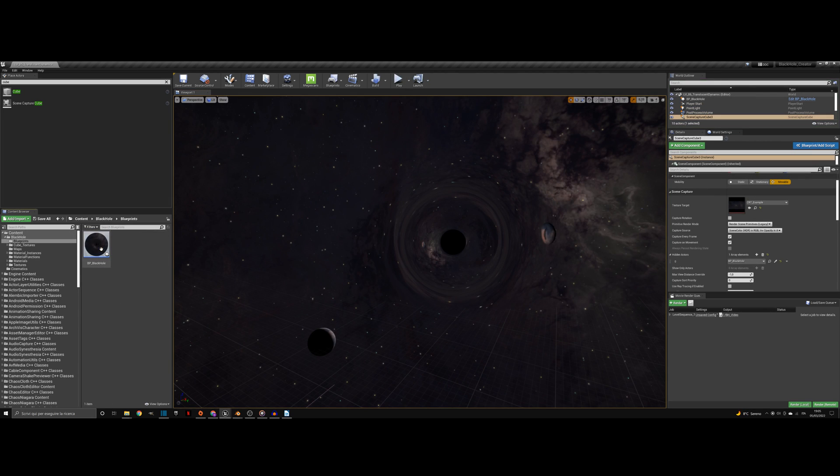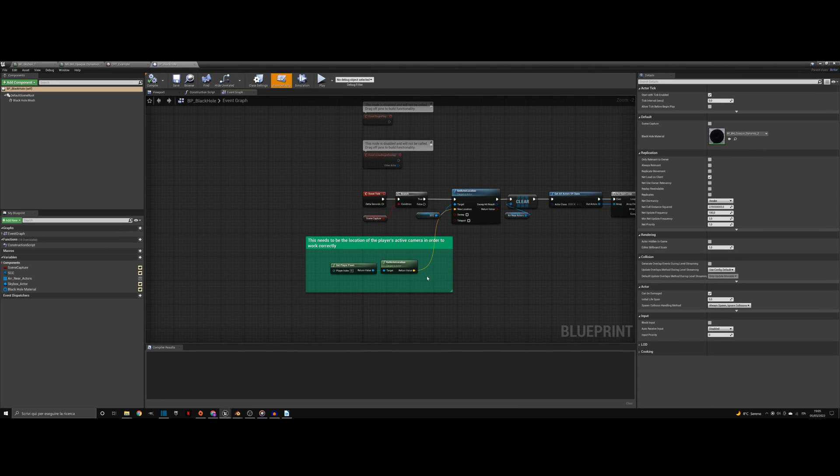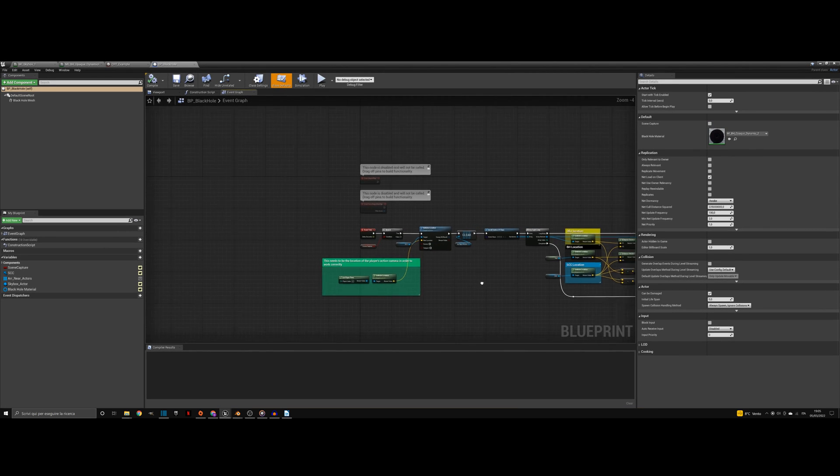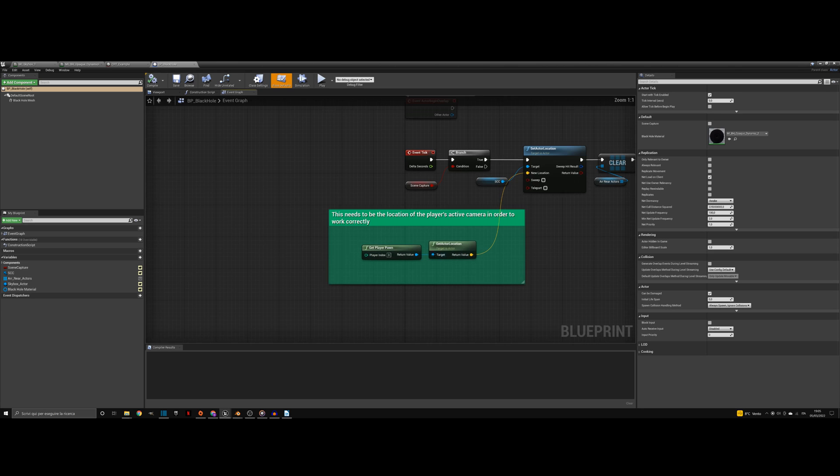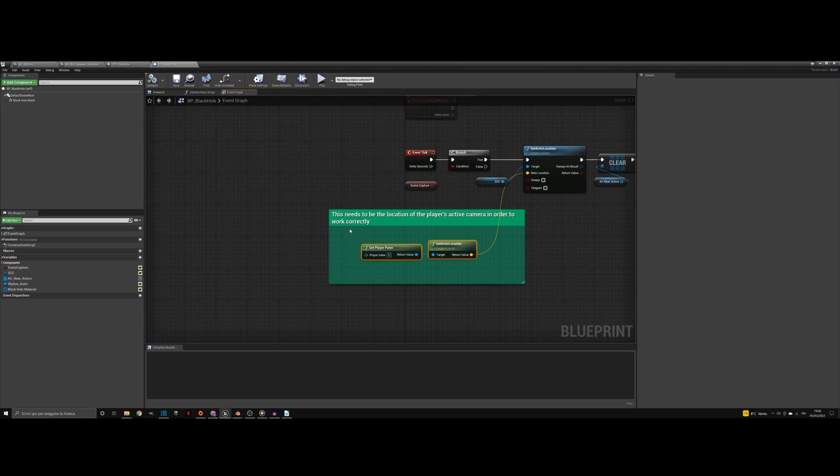Go to the event graph and you will see a green comment box. The default nodes here return the pawn's world position. The reason why this works with the default pawn is that the pawn position is the same as the active camera. Now, probably you will not use the default pawn in your game. So, what you need to do here is get the player's active camera and its world position and assign it to the set actor location node.